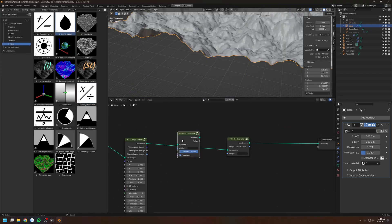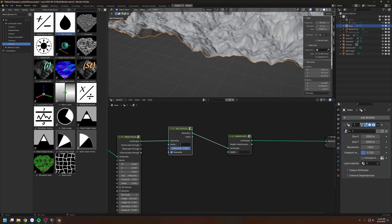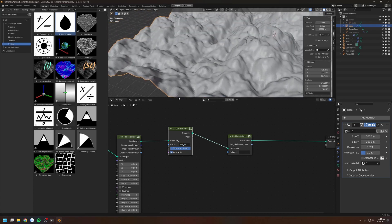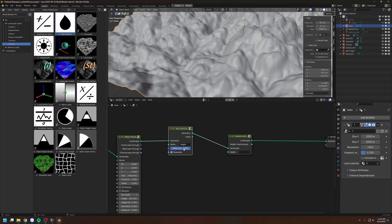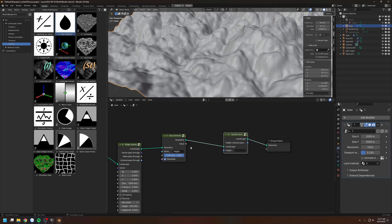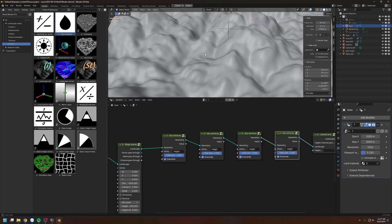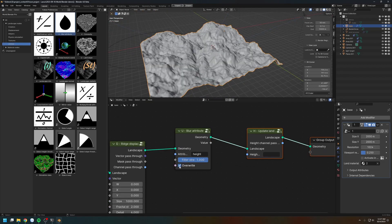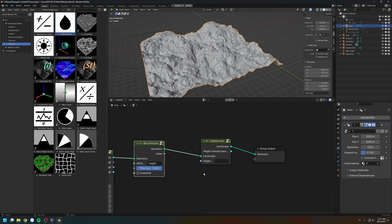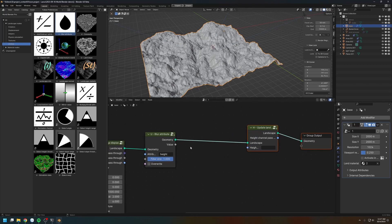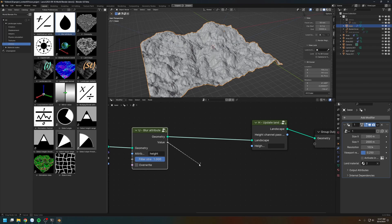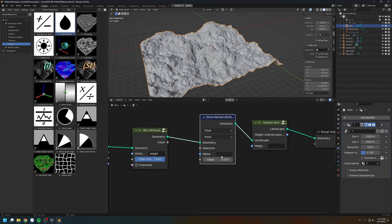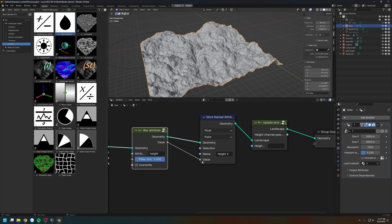Next is the blur attribute node. Let's blur the height channel. You can see it's blurring the height channel, and you can decrease the strength of the blur. You can also chain together multiple blur nodes. Here I'm blurring the landscape four times and it's completely washed out. You can turn off the override to not store the blurred attribute directly, but instead output the blurred attribute and store it into a different attribute — let's say height 2.